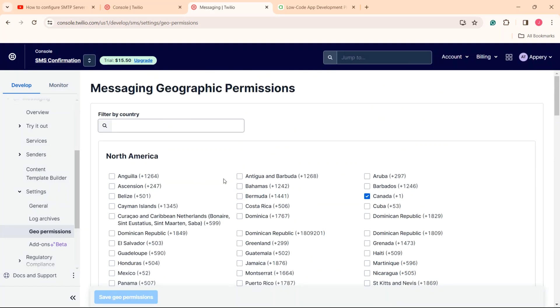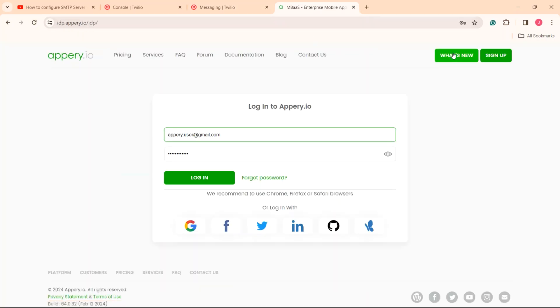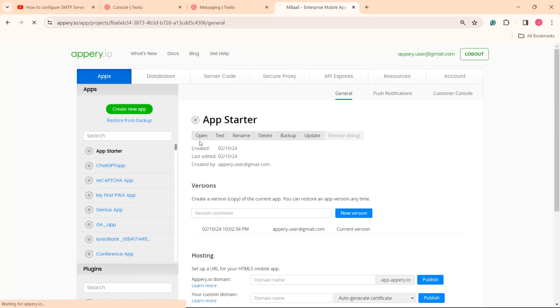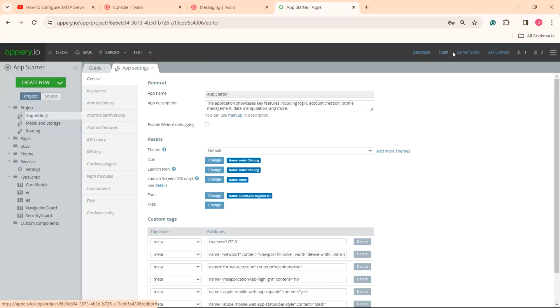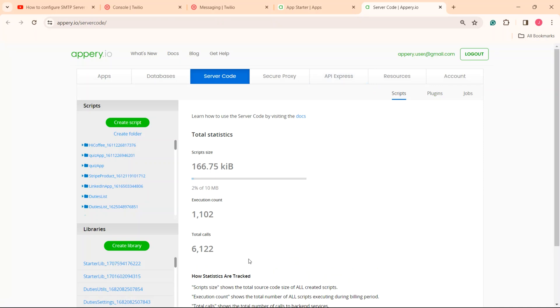We are done with Twilio and can open the app builder to proceed with configuring SMS verification for our app starter project. Let's click to open the app. Now, click the server code tab and select the starter lib library.